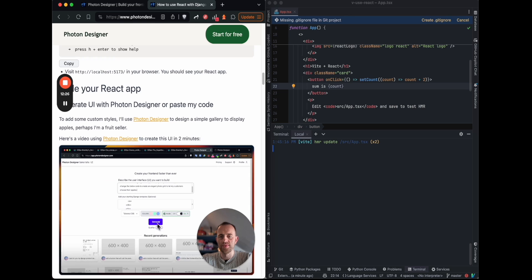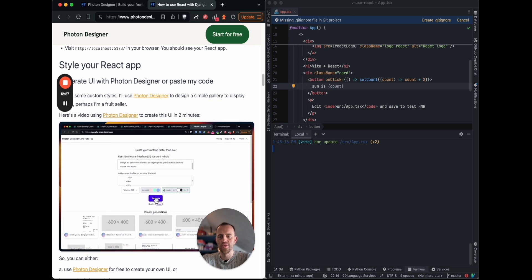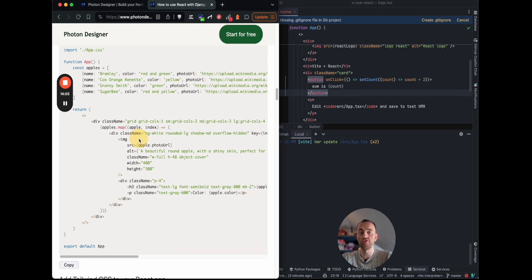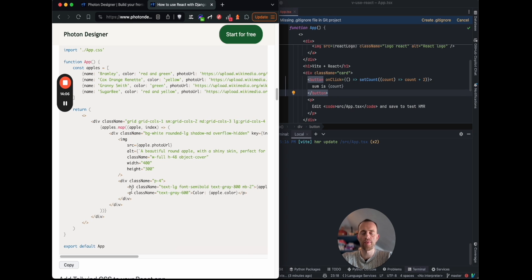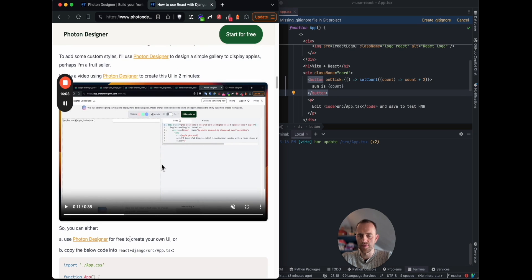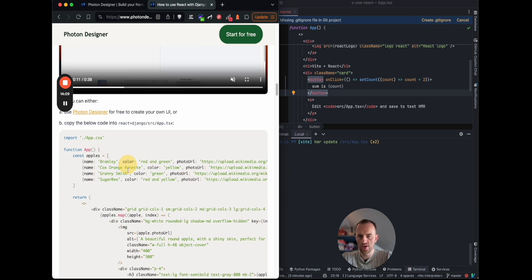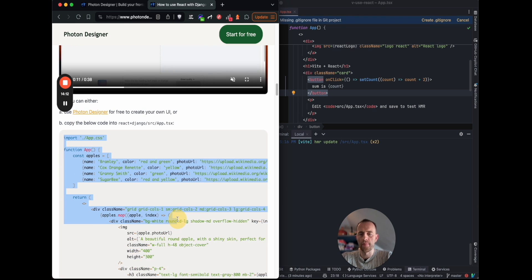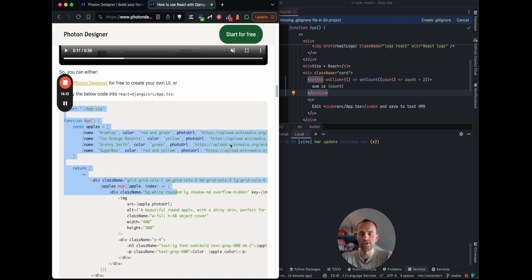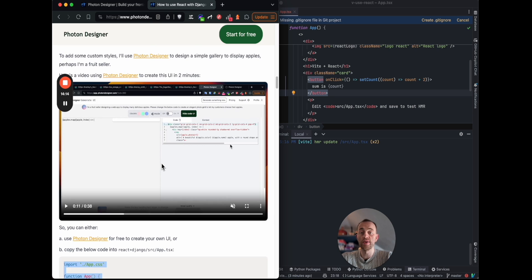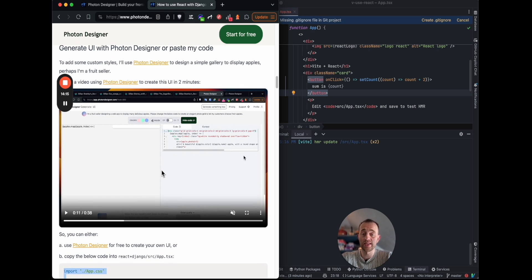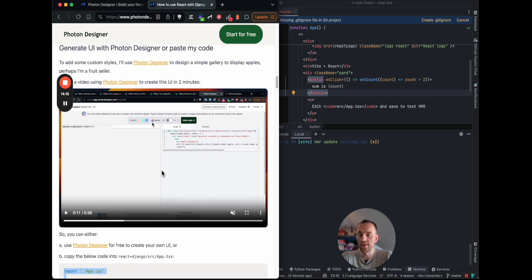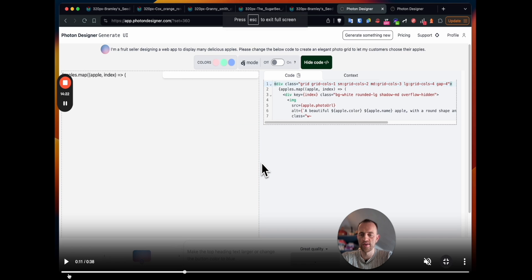Now we want to style. So I've written up the React app, and here is the code. So I recommend you actually just starting with just copying this in. And this includes lots of styling. If you want to make your own custom styling and make it look much better, however you want, then I recommend using Photon Designer, which is my product. And you can try it out for free. It's in alpha.